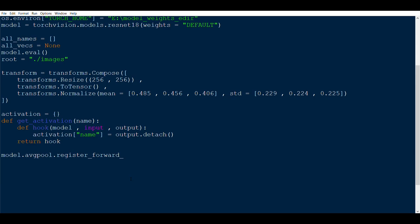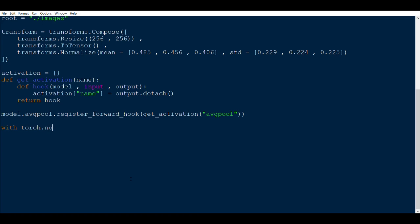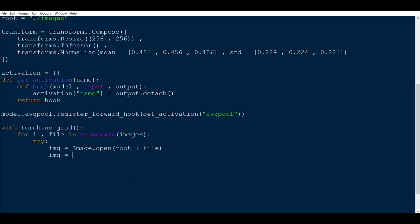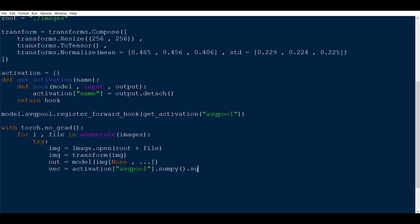Now we generate the feature vectors. Start with torch.no_grad() to disable backpropagation. Then, for every image (for i, file in enumerate(images)), use a try block so that faults skip that image. Read the image with Image.open, transform it, then pass it to the model with an added batch dimension using unsqueeze. The second-last-layer output is retrieved as vec = activation['avgpool'], converted to numpy, squeezed to remove unnecessary dimensions, and given a leading dimension.